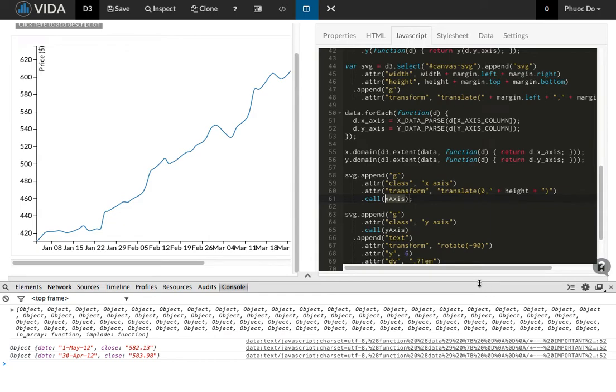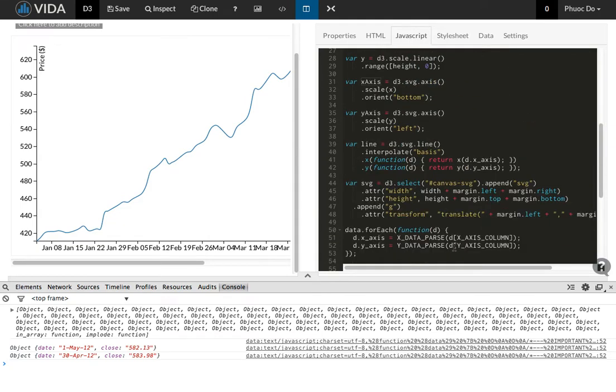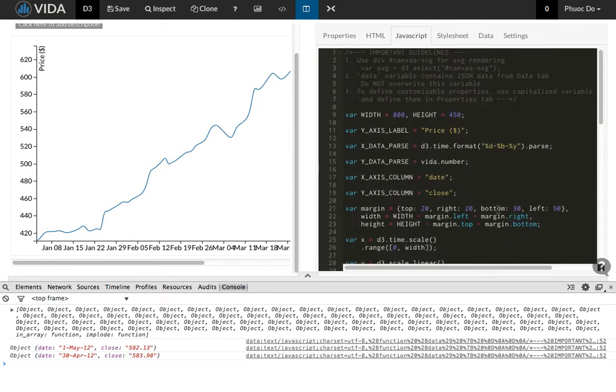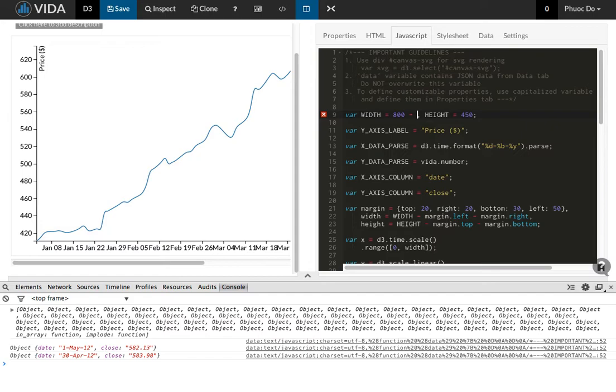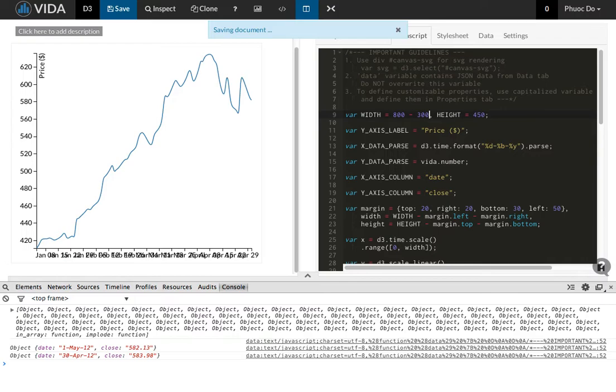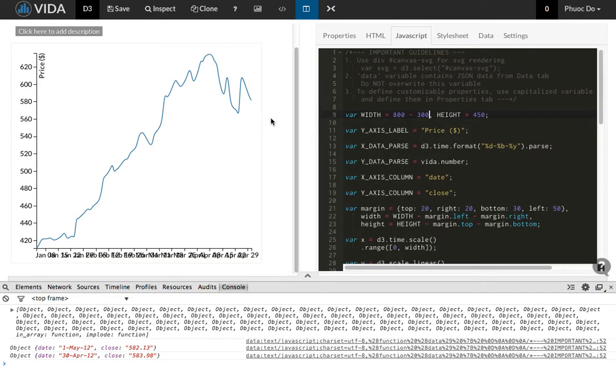So the next part is with variables we can do operations on variables. For example, with numbers you can do subtraction or addition. So let's say here I want to reduce it to 500. And then when I refresh, I can immediately see the width is being reduced 300 points.